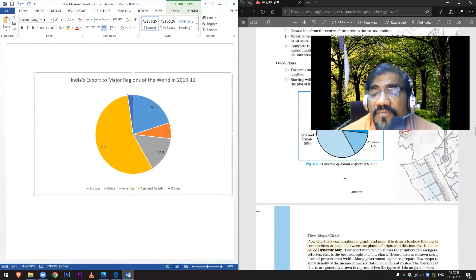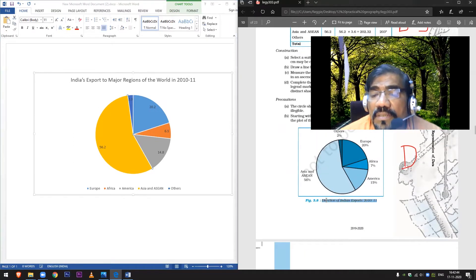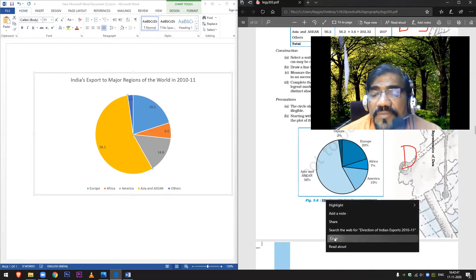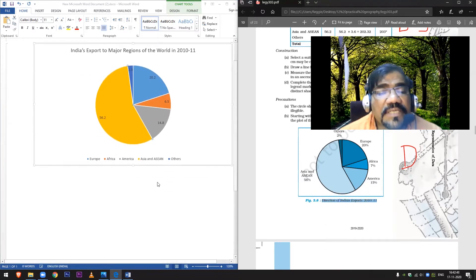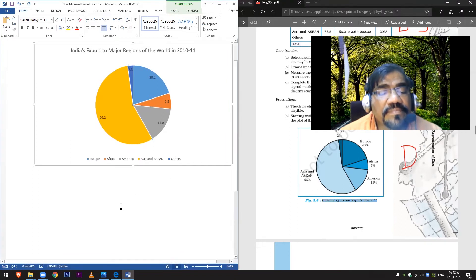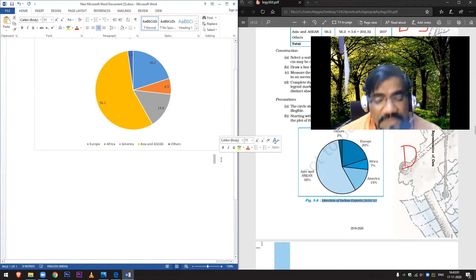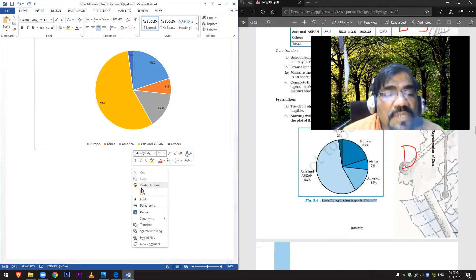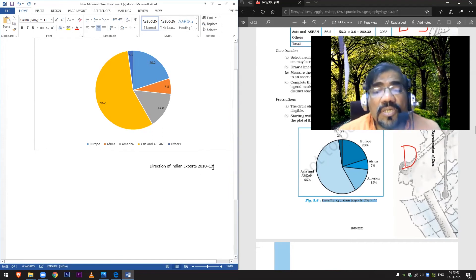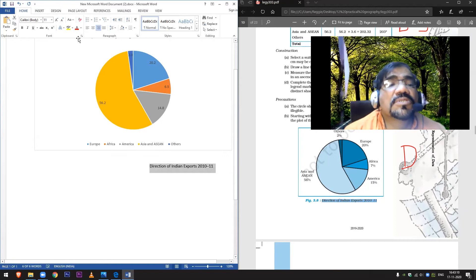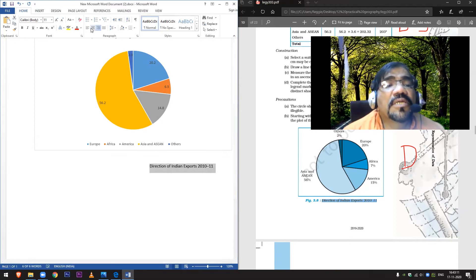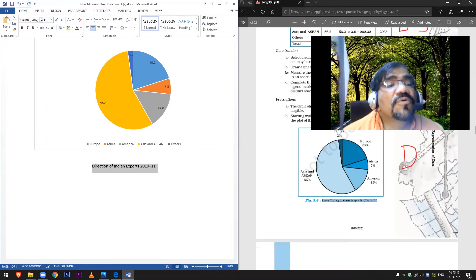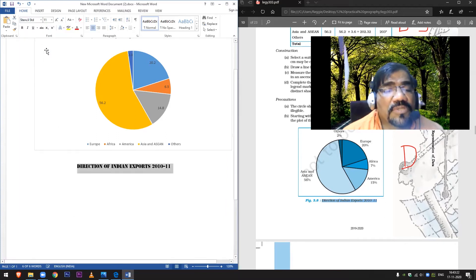Direction of India's export in... copy. Now I paste that here. Still not able to paste. Yes, now we can paste, it has been done. Now copy it again. Now central align it. Now look at the fonts. The font should be Stencil, standard. Why? Because this is how your stencil can draw it.